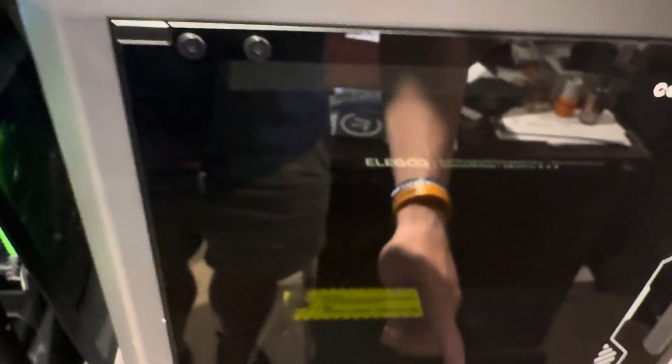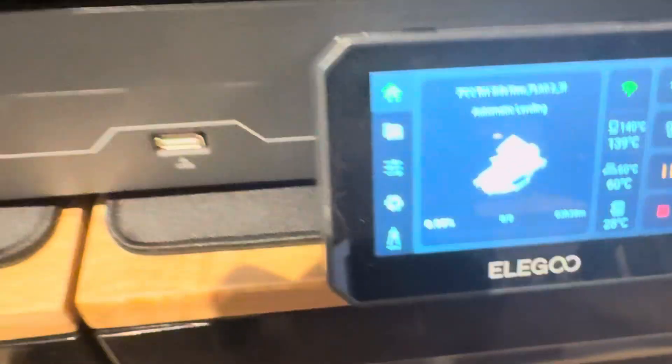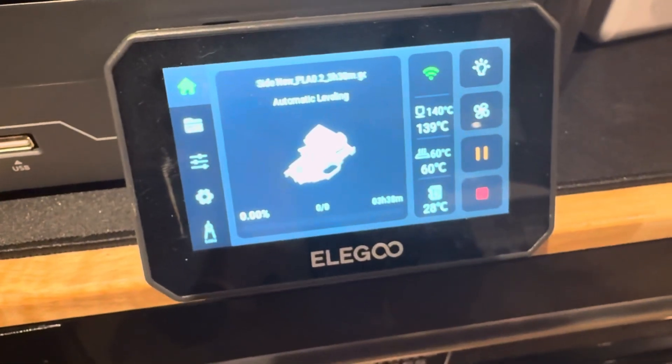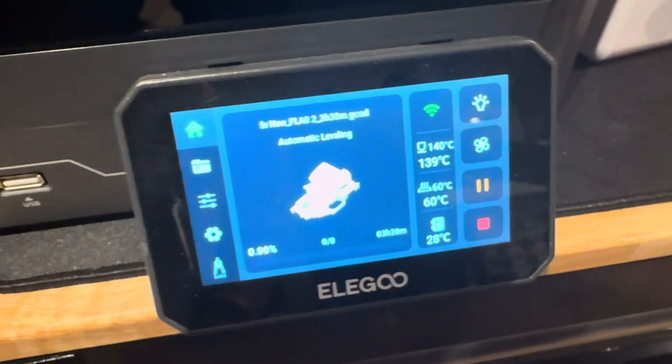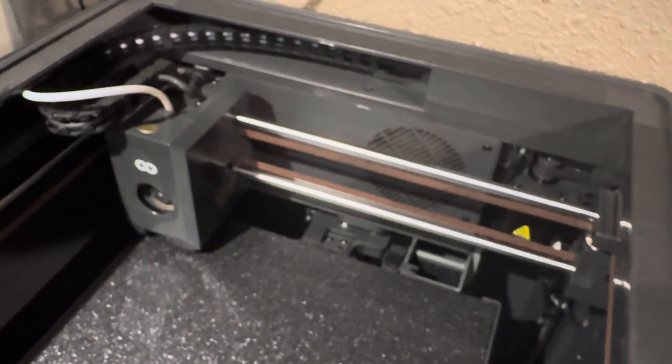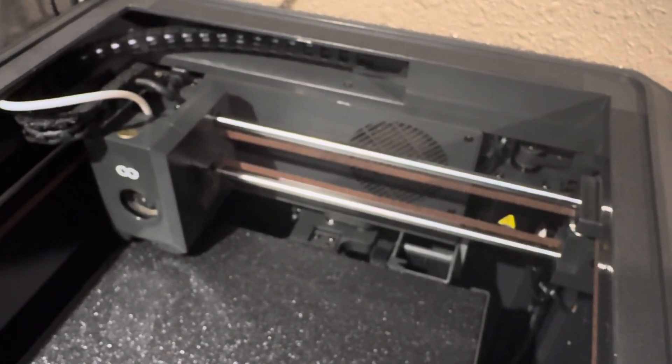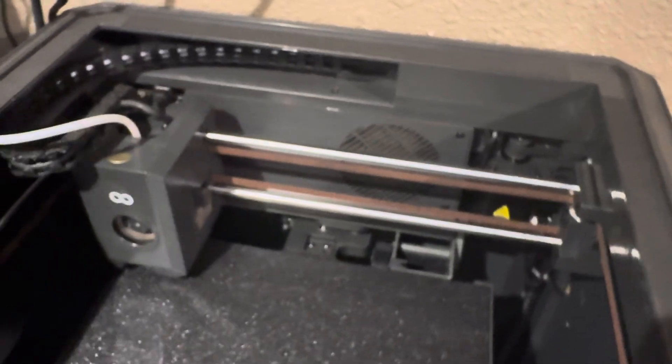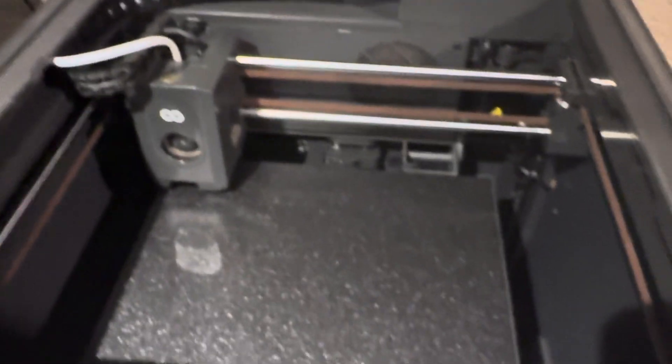I finally remembered to not clear the error and kind of show you what it does. So I started a reprint of what I'm printing and this is what it does. It goes and it starts to try to do the bed level, but then it just sits there. So obviously a software issue.